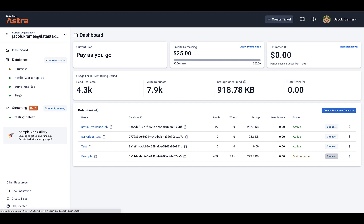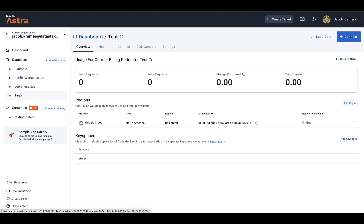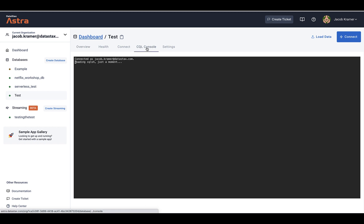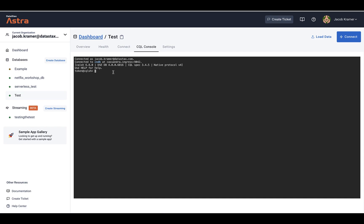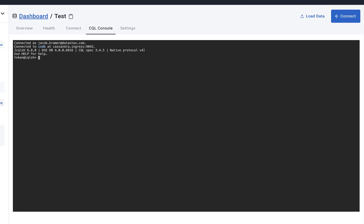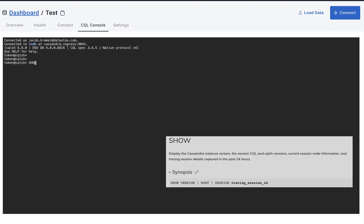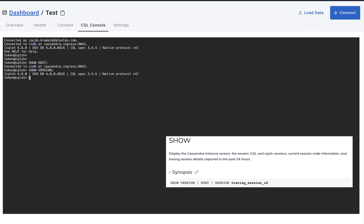Okay, first we're going to select the database we want to use, and then we're going to select CQL console to run all of our commands. Our first command is going to be SHOW, and we're going to do SHOW HOST and SHOW VERSION, and you can see the printouts that we get from those commands right here.